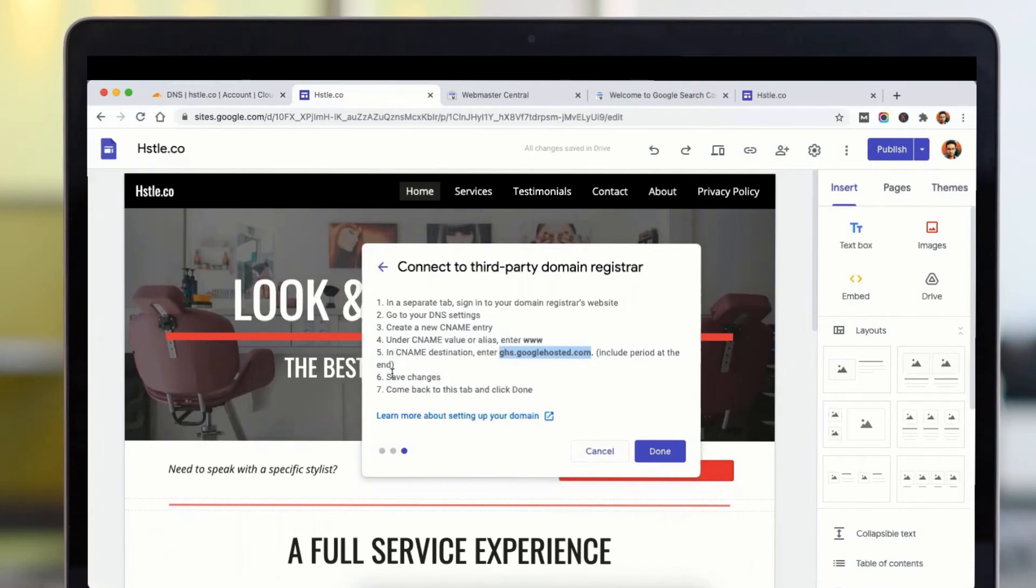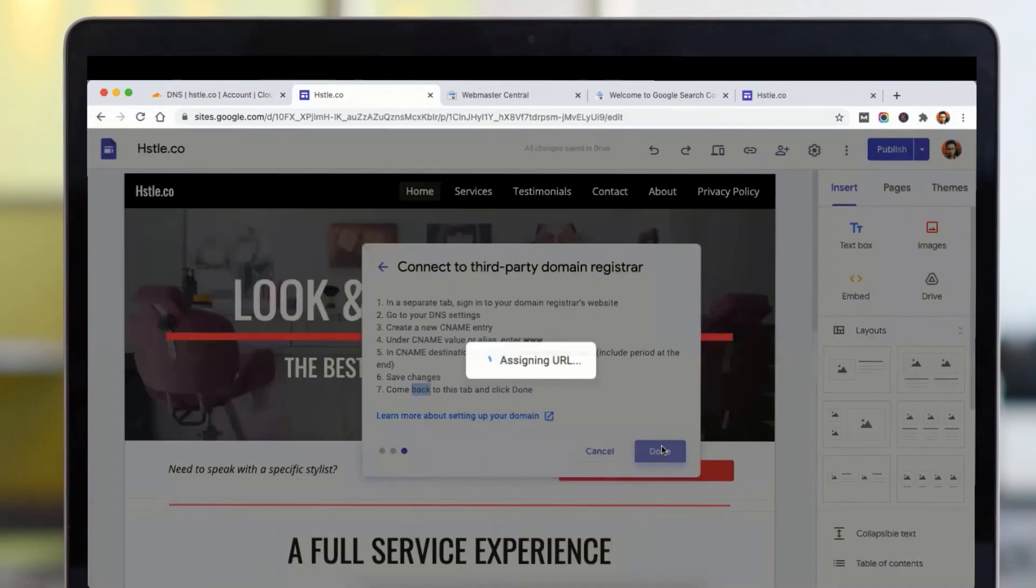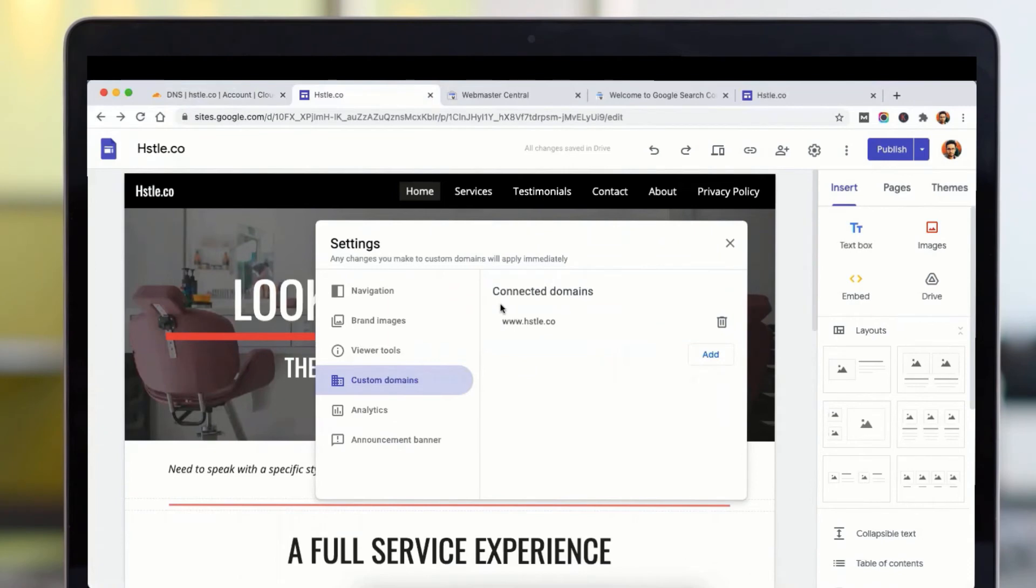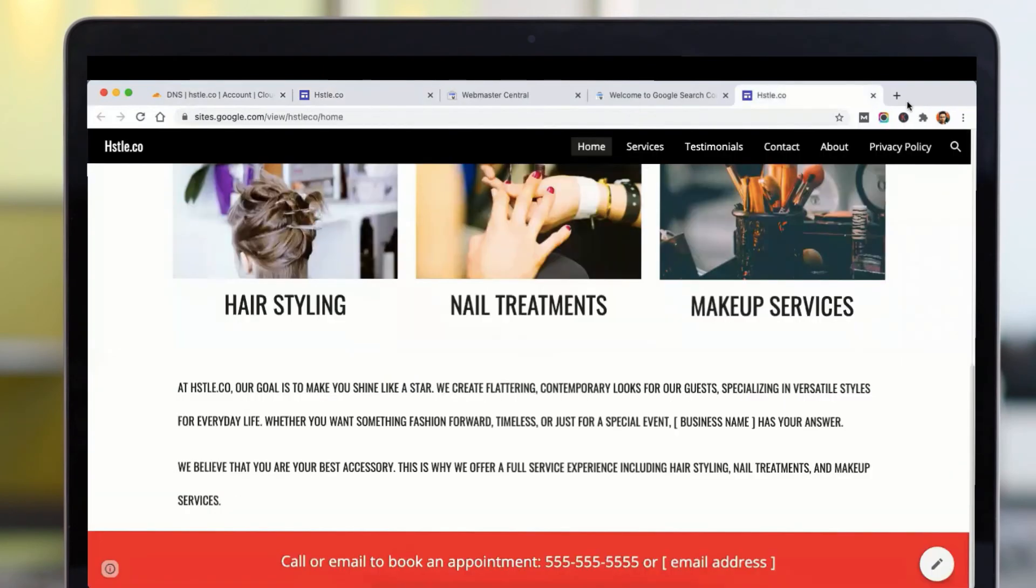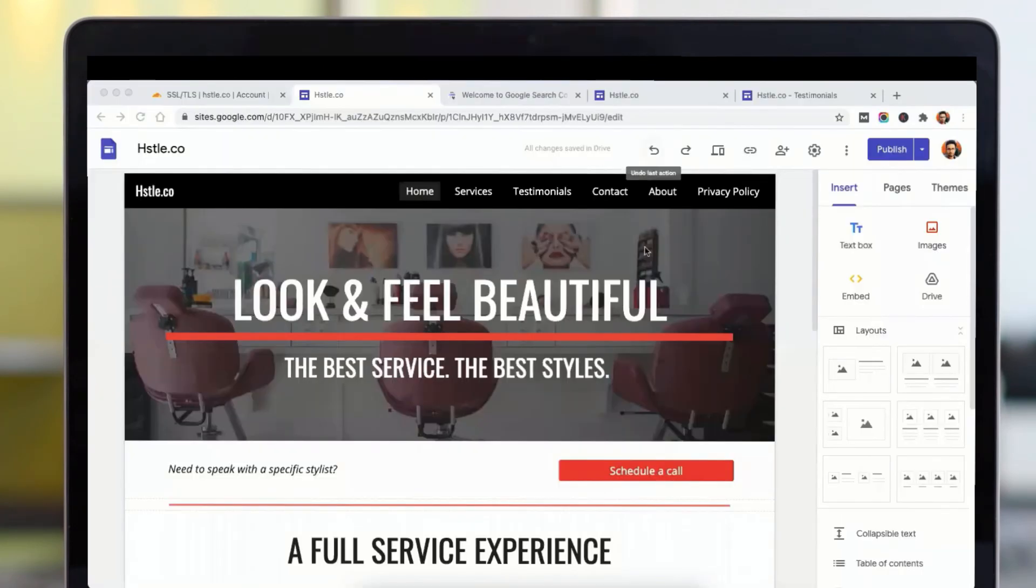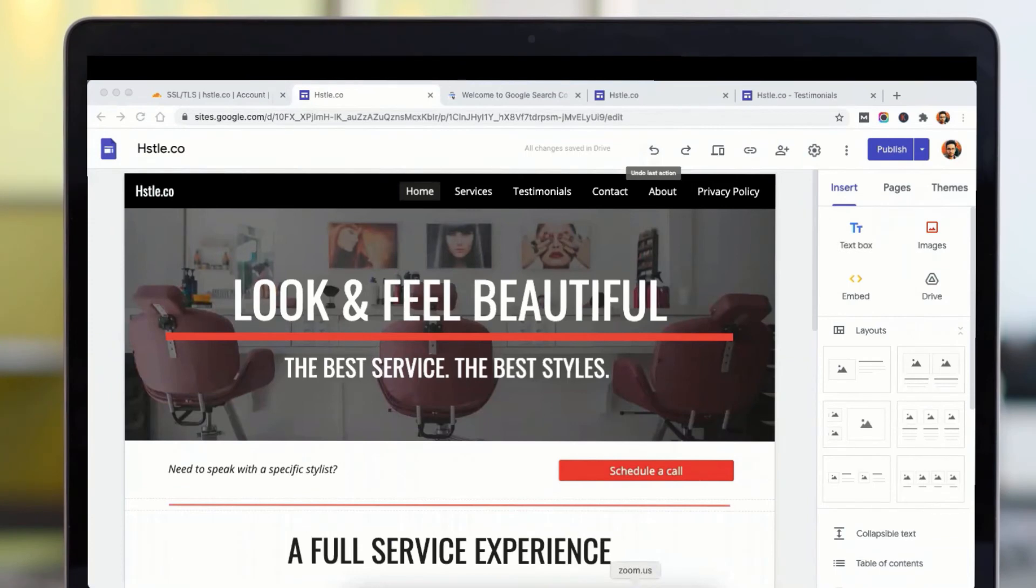So as it says, once you click on save changes, then come back to this tab and click on done. So now I have connected my website with this domain, and when I will open this in a new tab, it will open the same website.